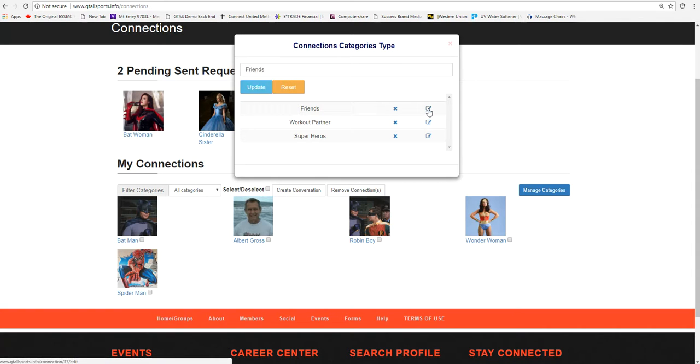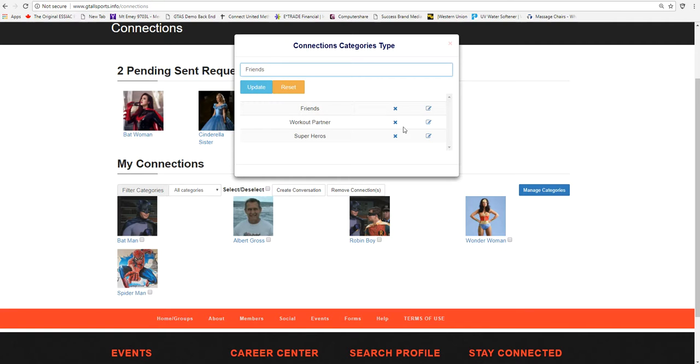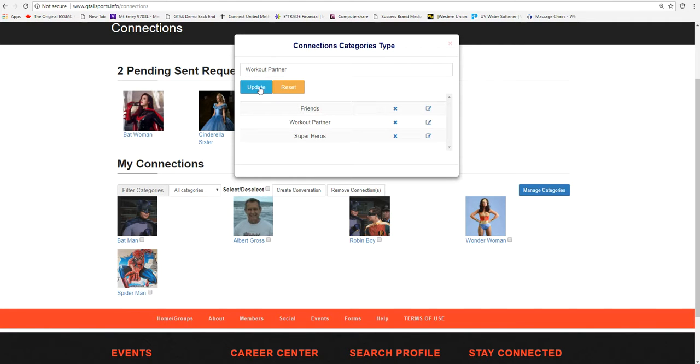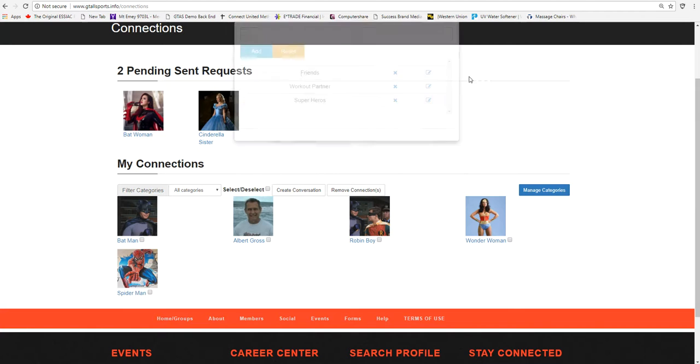He can actually go and edit the name if he wishes. Up here, he could edit the name of Workout Partner, Superheroes. He can also delete these areas. So once he's updated this area, he can close this window.